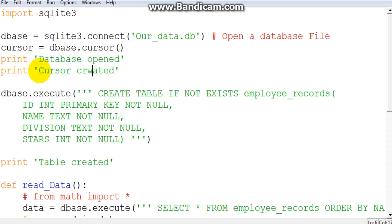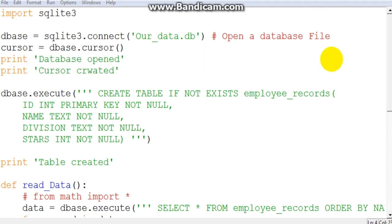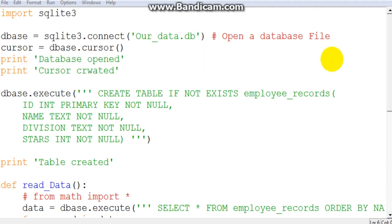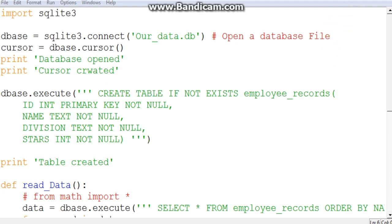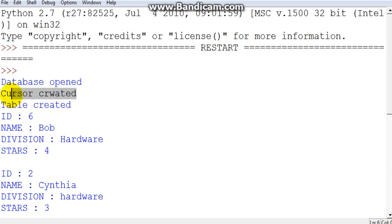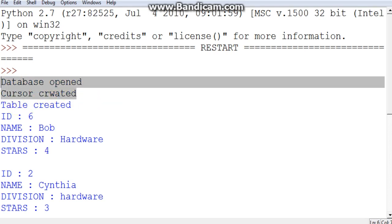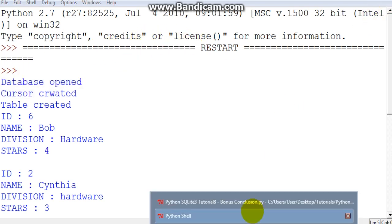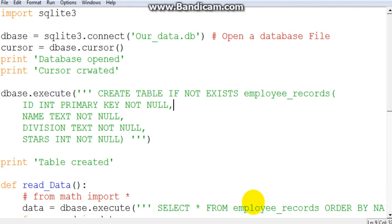And for us to verify that, we can say cursor created. I made a small spelling mistake but right now it's all about getting everything understood. So as you can see database open cursor created. But now we have successfully created a cursor. So now if we head back to our script, we can now do things with this cursor.